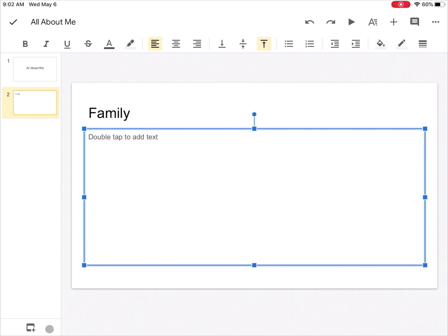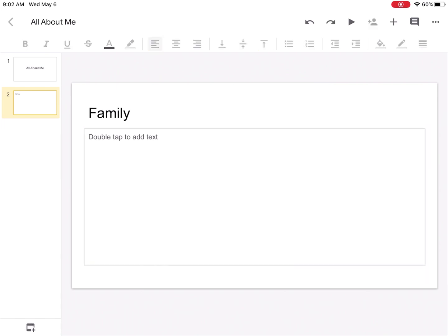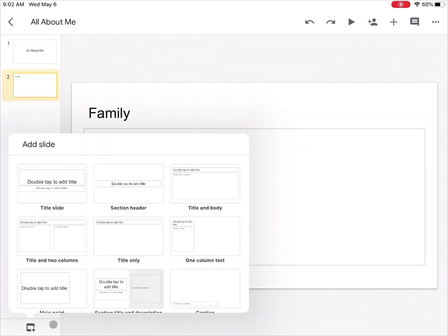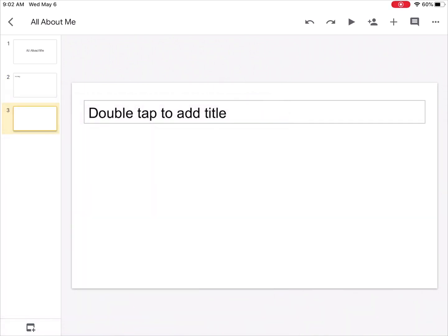Let me go ahead and add one more slide down here in the bottom left hand corner. When I tap here this time, I'm going to go ahead and just do a title only slide. Here again I can double tap to add a title and then so on.